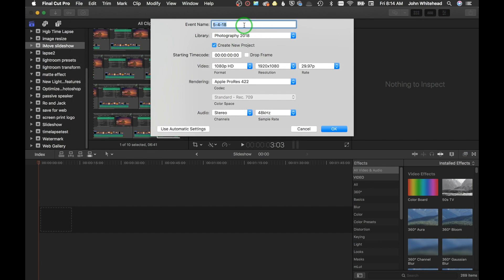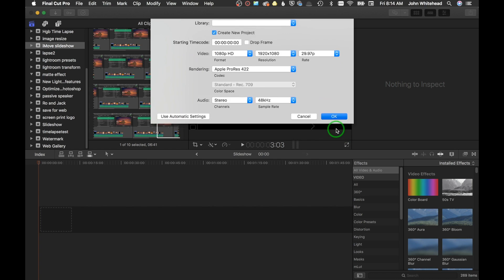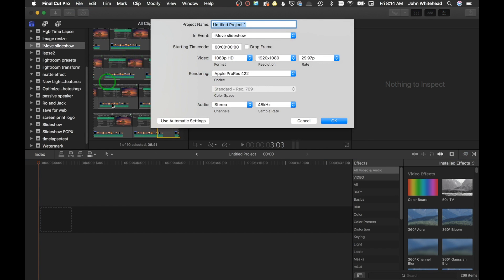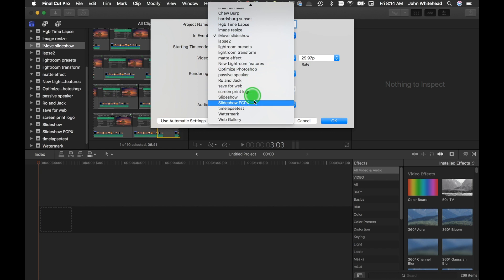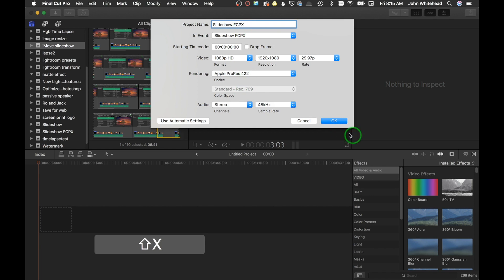Go up to File > New > Event and we'll call this 'Slideshow Final Cut Pro X.' We're doing 1920x1080, 29.97 frames per second, Apple ProRes X, 48 kilohertz. Then go back up to New and hit Project. The event is where you put your clips, and the project goes inside the event. I'll call this the same thing — Final Cut Pro X — and everything else is the same.